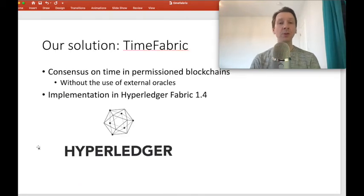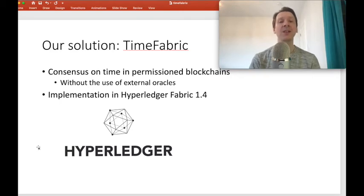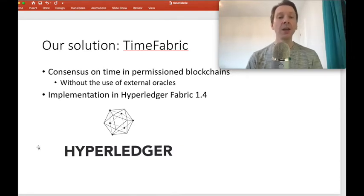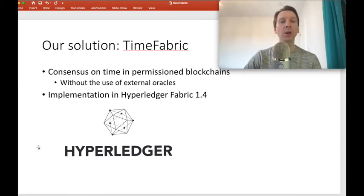Our solution, called Time Fabric, is a lightweight solution to achieve consensus on time in permissioned blockchains. We do so without the use of external oracles — we want our solution to be self-contained so that consensus on time is reached without relying on any third parties. We implemented a proof of concept on top of Hyperledger Fabric 1.4.